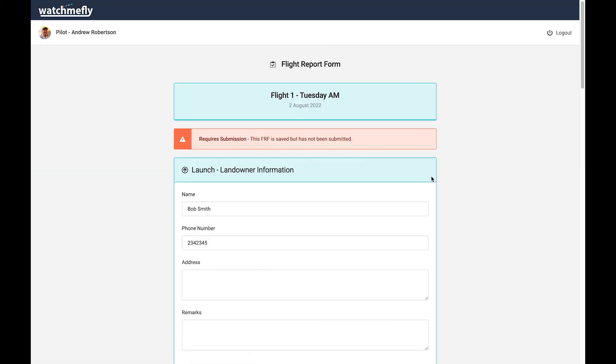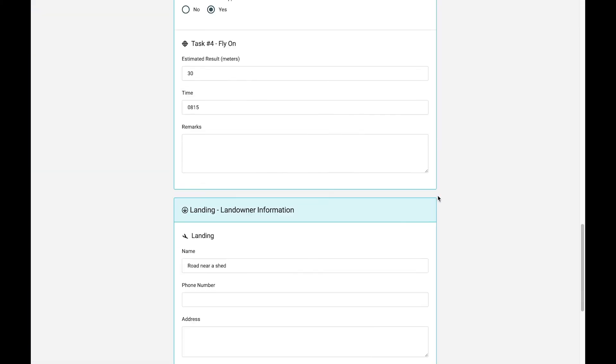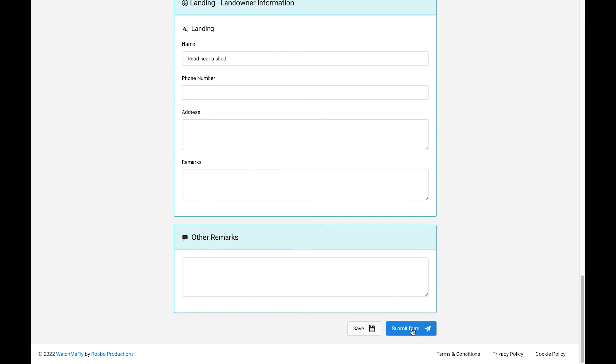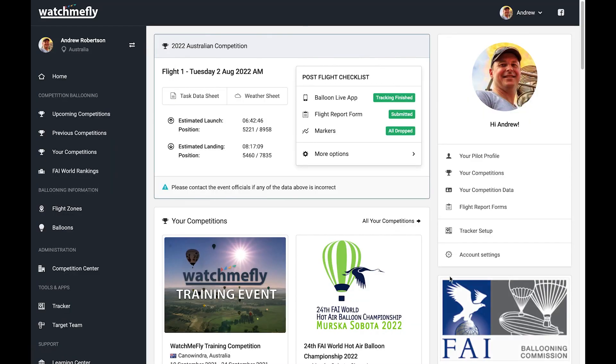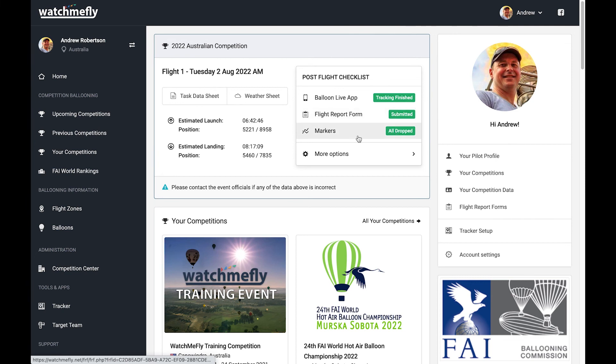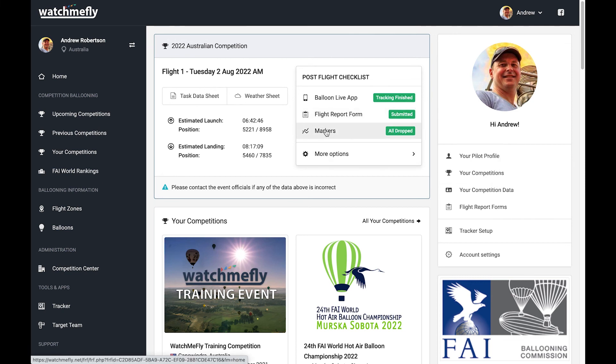So I can come back here, come to the bottom, and then hit submit form. Once I've done that, I can see that I've got green lights for all of my three things in my checklist, so everything is complete. And now the officials can go and look after all my flight report form data and all my Balloon Live data.